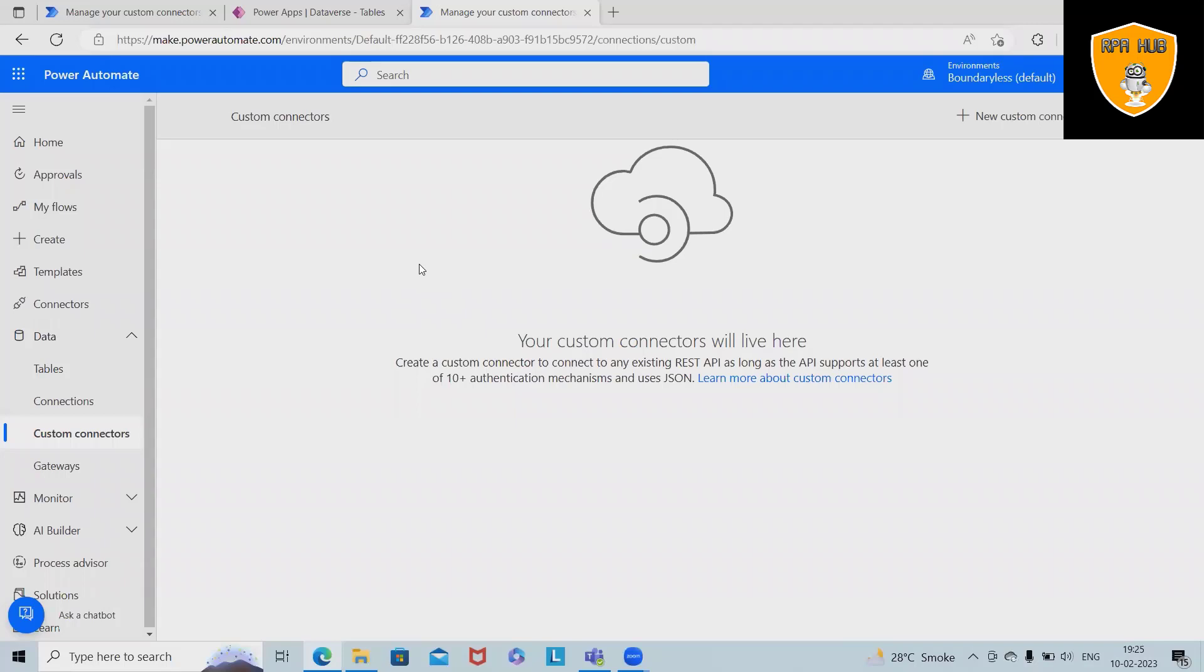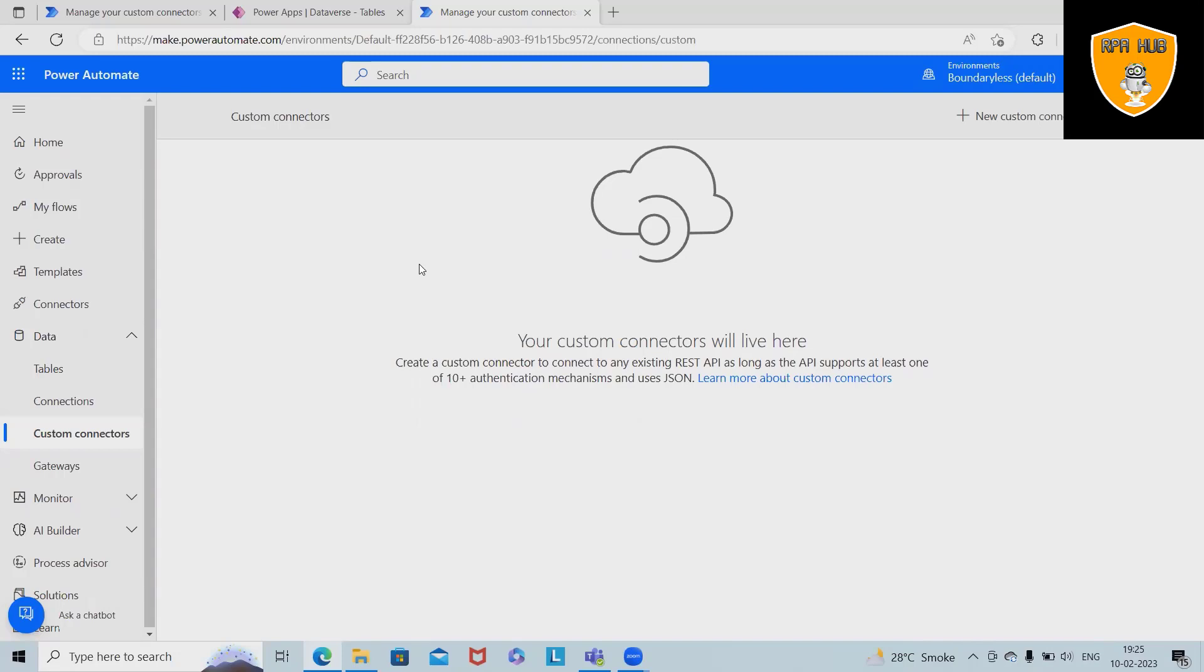Welcome to RPA. In this video we'll discuss how to create a custom connector in detail. If you want to learn about Microsoft Power Automate, please follow my complete Power Automate playlist so that you will be able to understand from scratch. Coming down to this topic, we are going to cover how to create a custom connector.